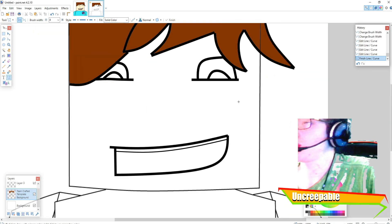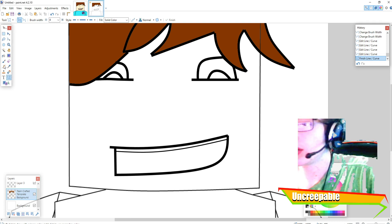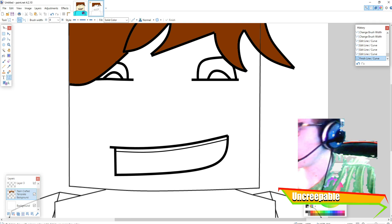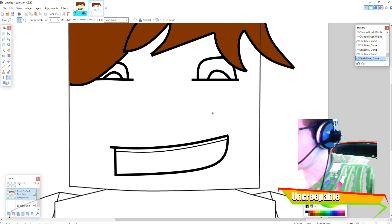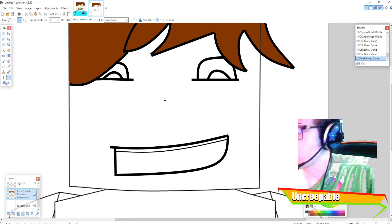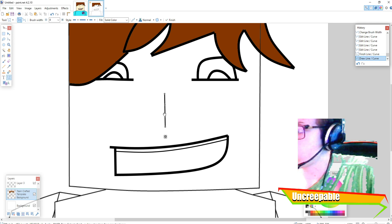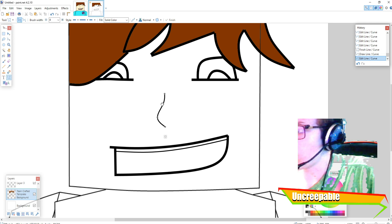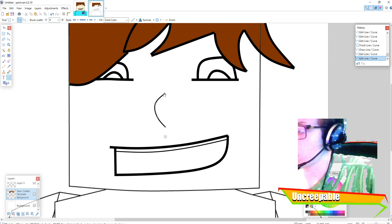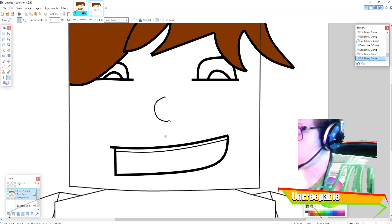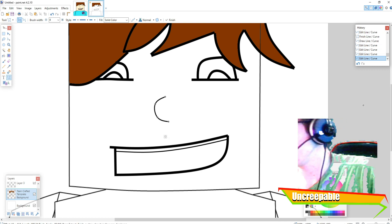And then what you can also do if you want to make a nose, you can make it like a little bit of a round nose like that I guess.